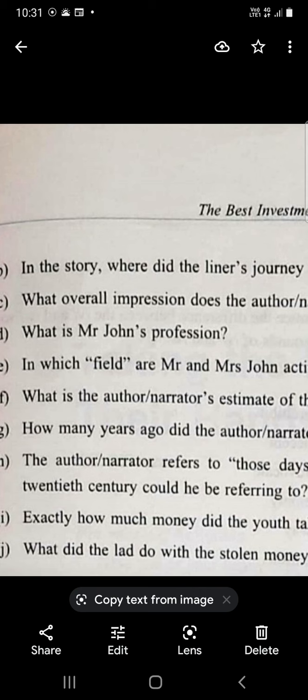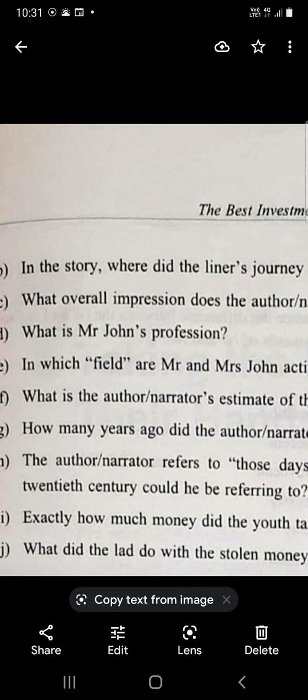In which field are Mr. and Mrs. John active? They are active in the field of youth welfare. He is the director of an organization devoted to the care of boys and girls, mostly from city slums, who had fallen under the ban of the law. They work for young boys and girls from poor families who belong to slums, who have committed some crime.